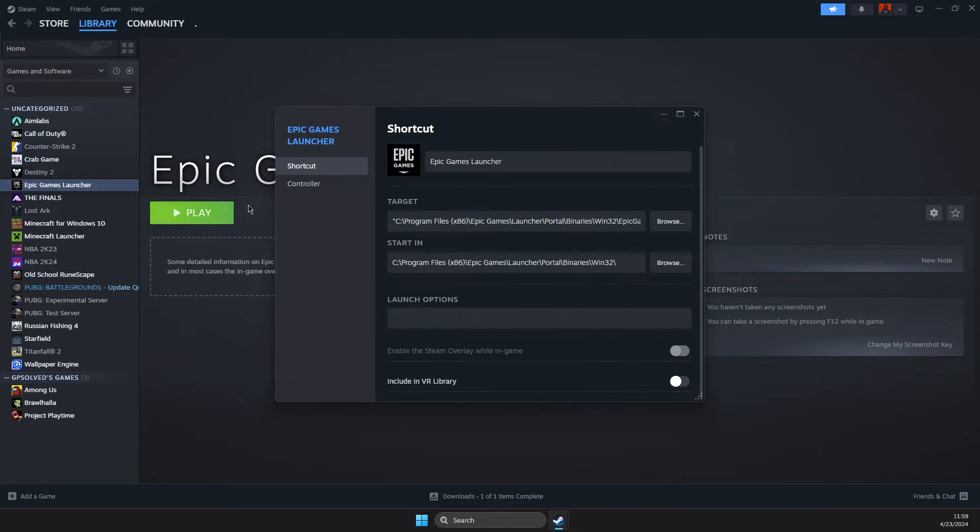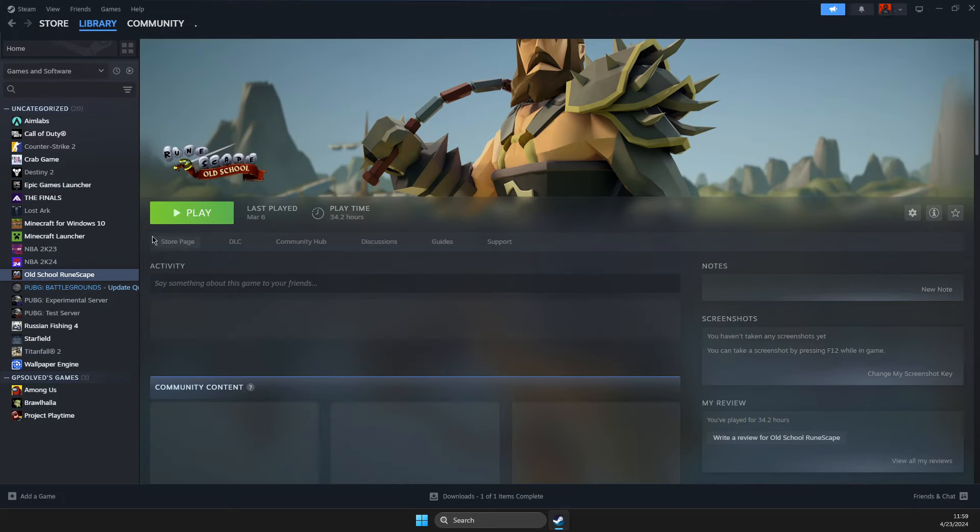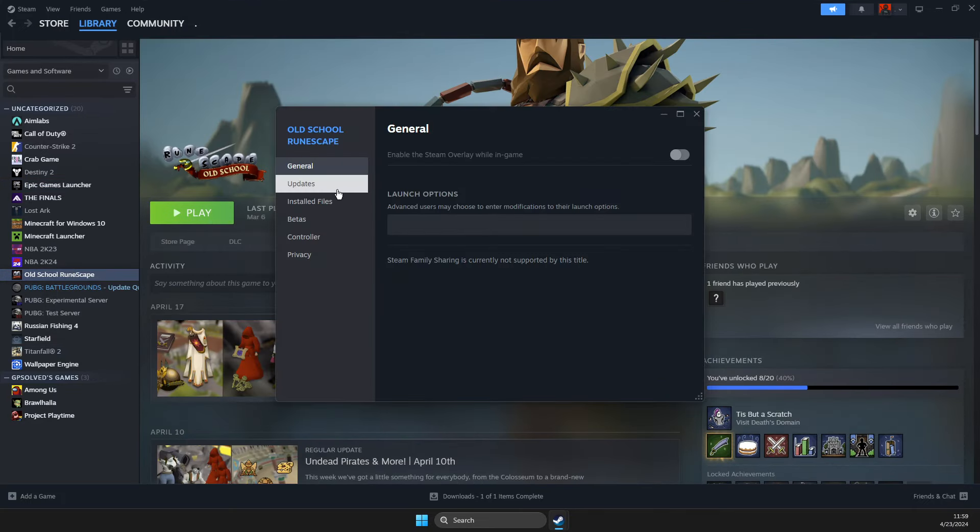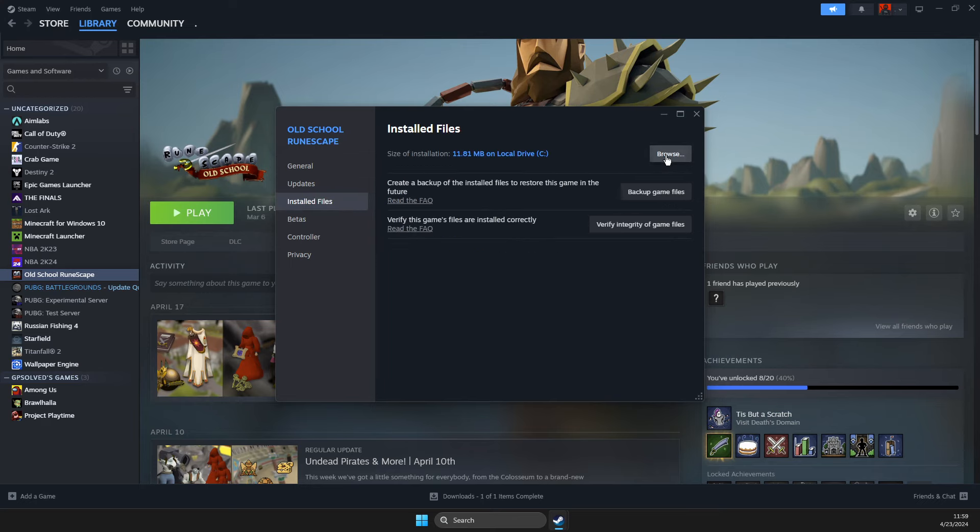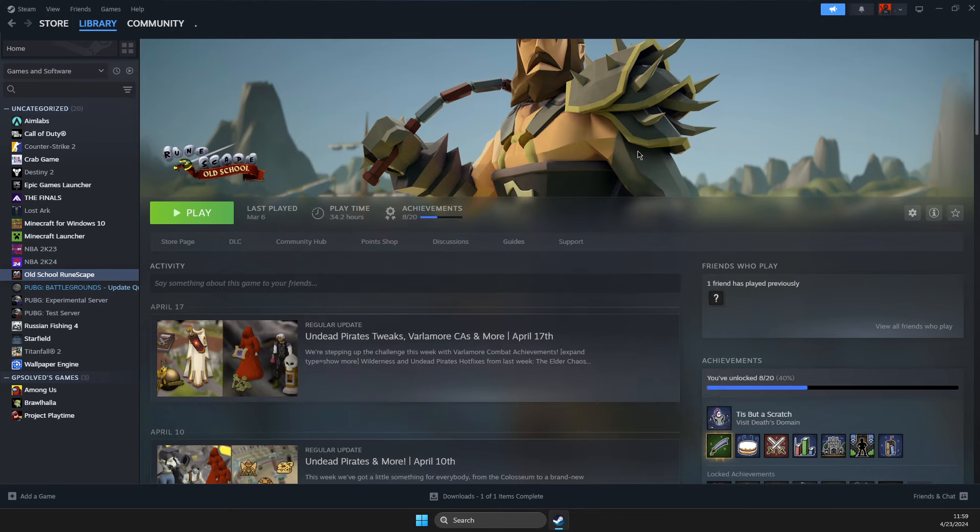Right-click on it, go to Properties, then Installed Files, and click Browse. You will be taken to that particular folder if you are on Steam.